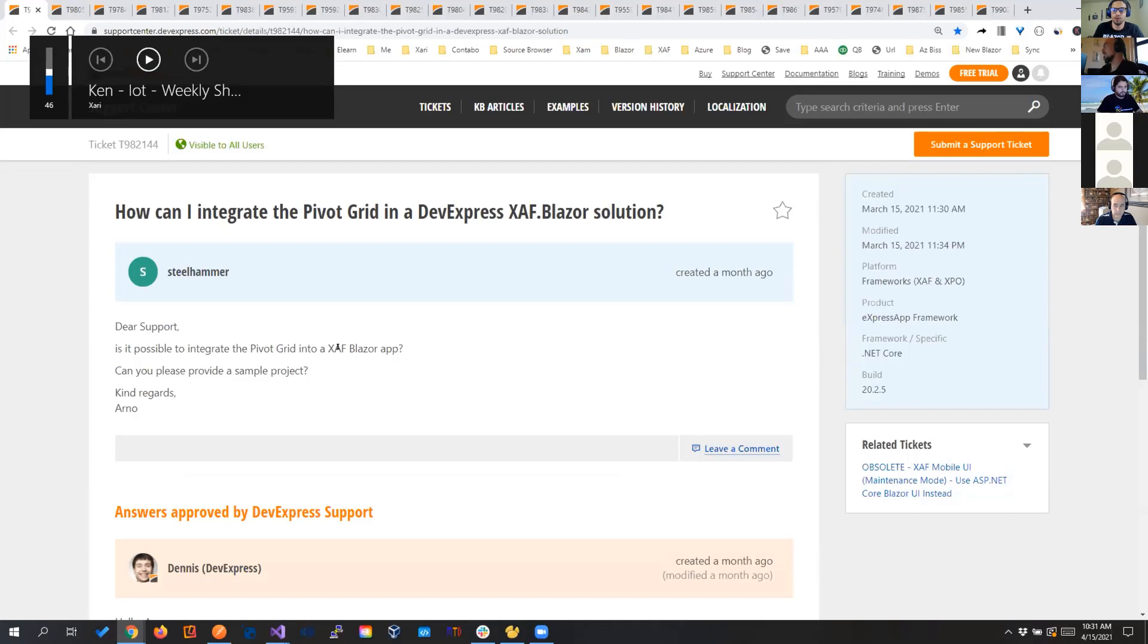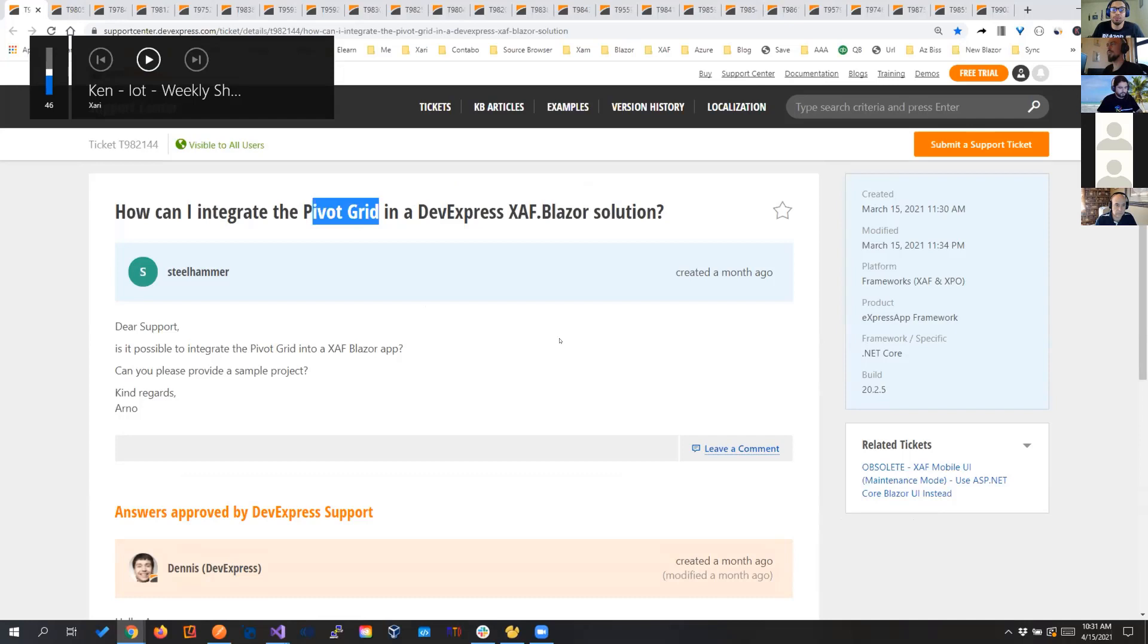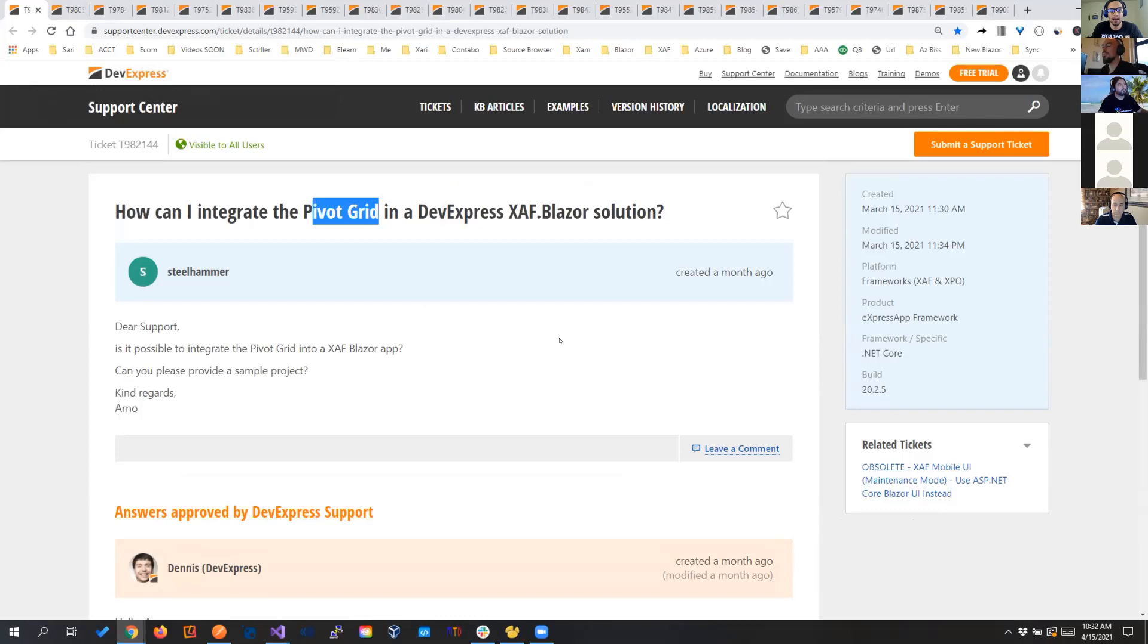How can I integrate the pivot grid? We don't have a pivot grid still on Blazor, but we can integrate any other one. And it will not be even DevExpress. I'm really a fan of DevExpress. And I will actually give this recommendation to Dennis.